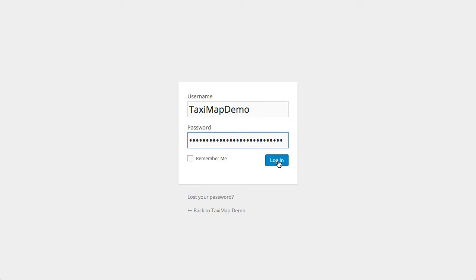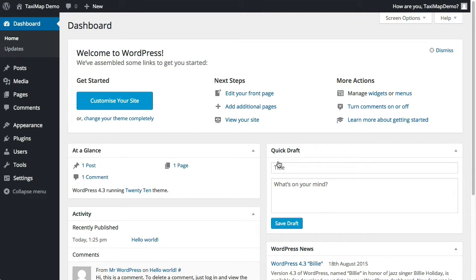First, I'm going to log into WordPress. This is a brand new installation of WordPress that I'm just using to demonstrate this.